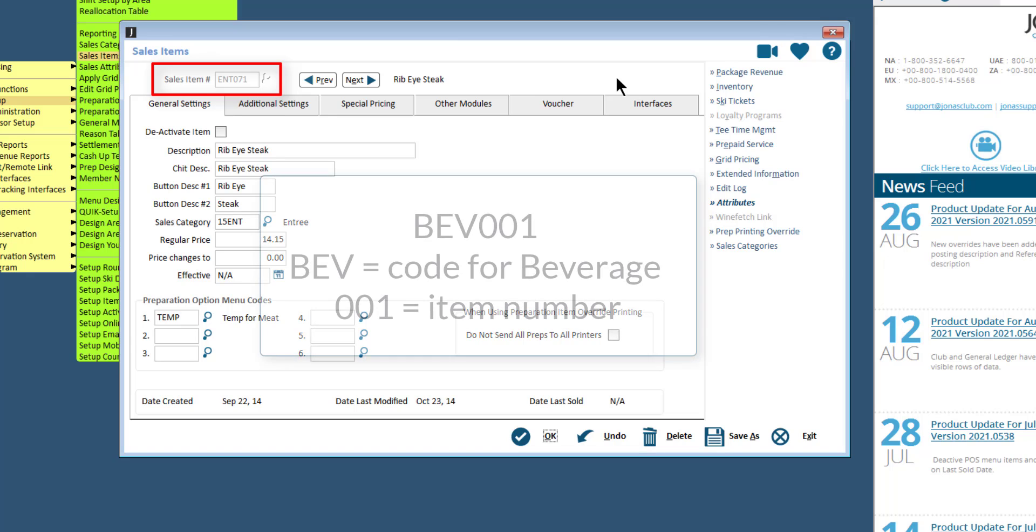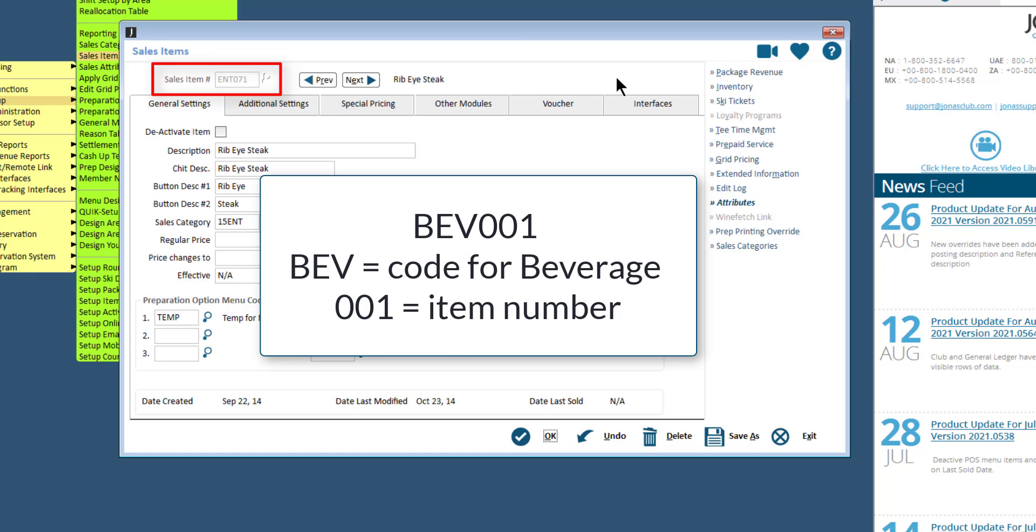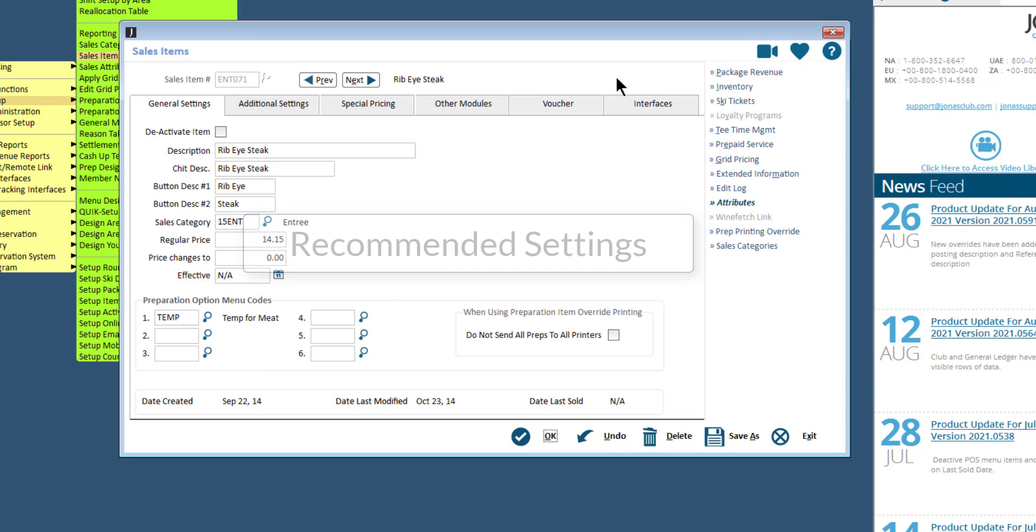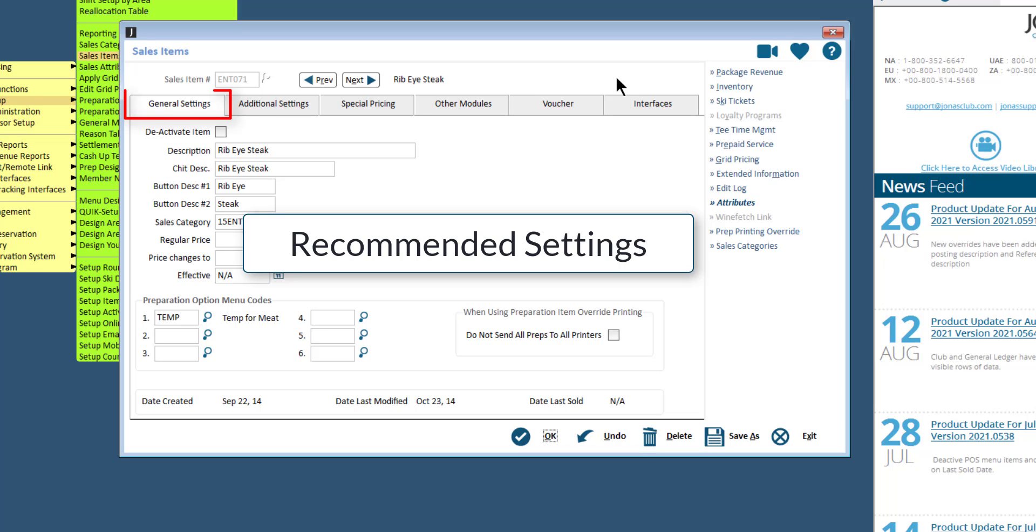It is recommended to use a coding system for your items, like in the example you see on screen here. The following settings should always be filled out when creating a new sales item. All of these settings are found in the General Settings tab.